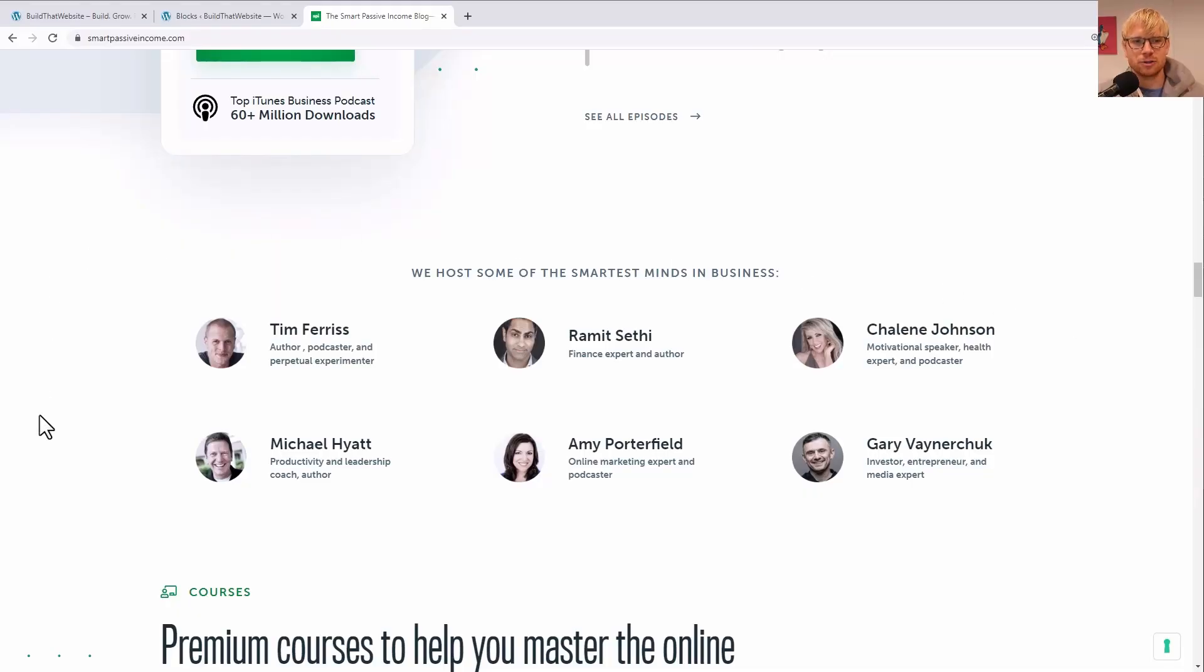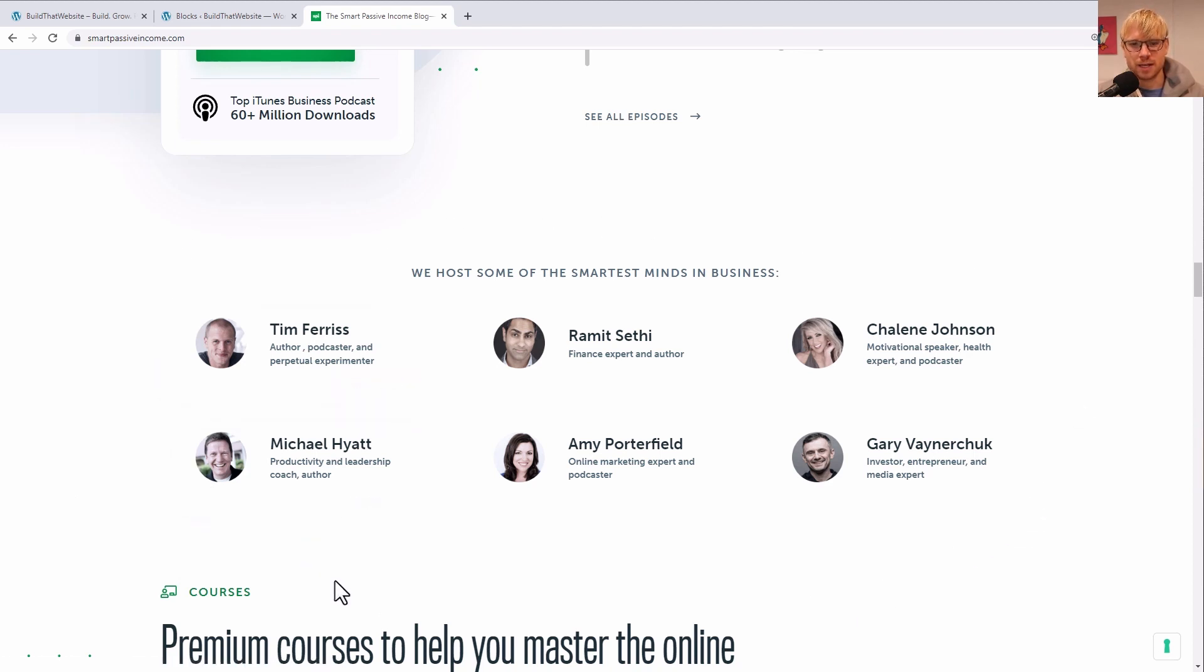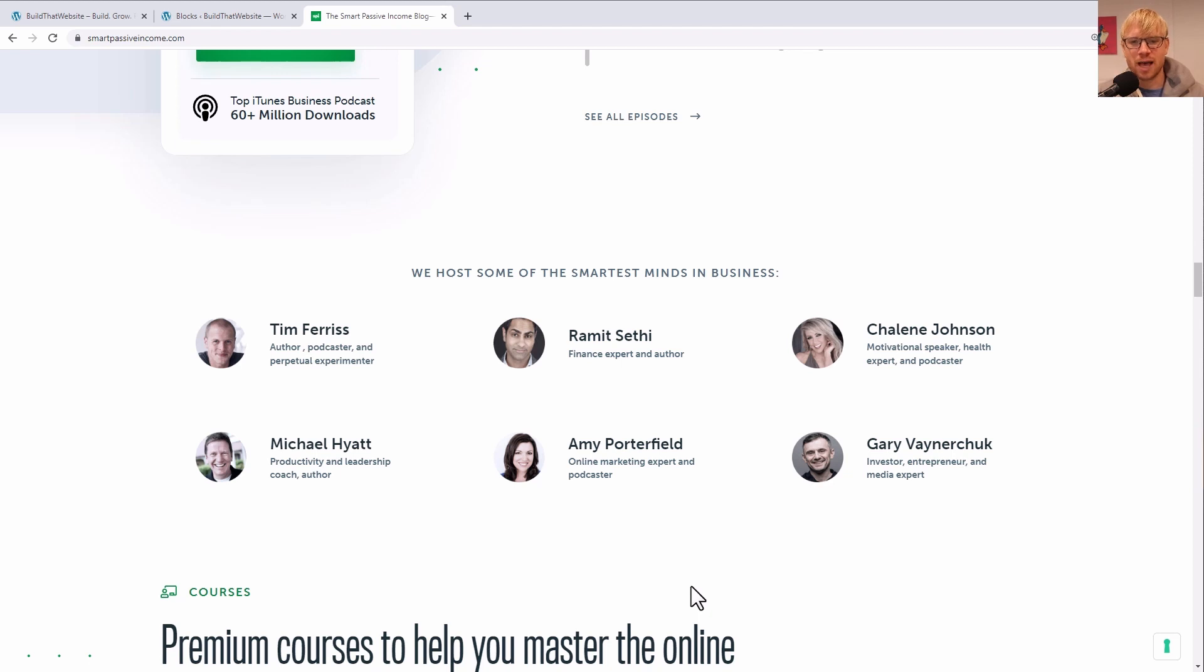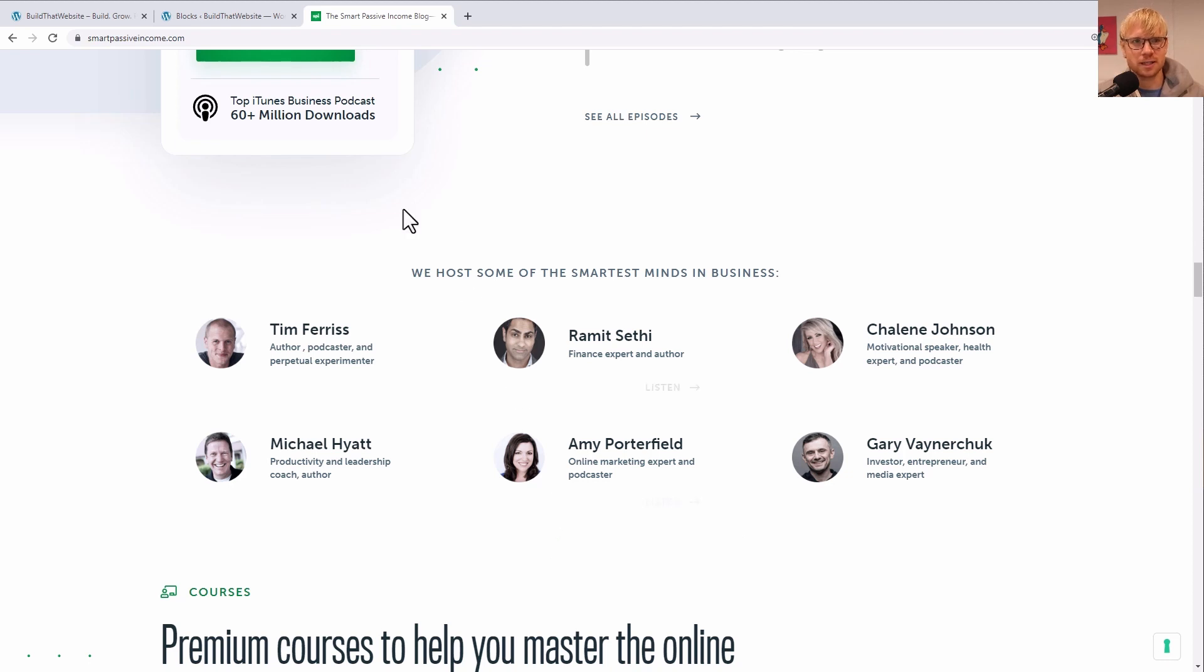I'm going to use the repeater block to create a layout inspired by this from smartpassiveincome.com. It's got cool hover effects, and it's laid out in a nice grid with these cool little cards. We're actually going to make them as featured products as opposed to podcast episodes like Pat Flynn is doing here. All right, so let's get that started.